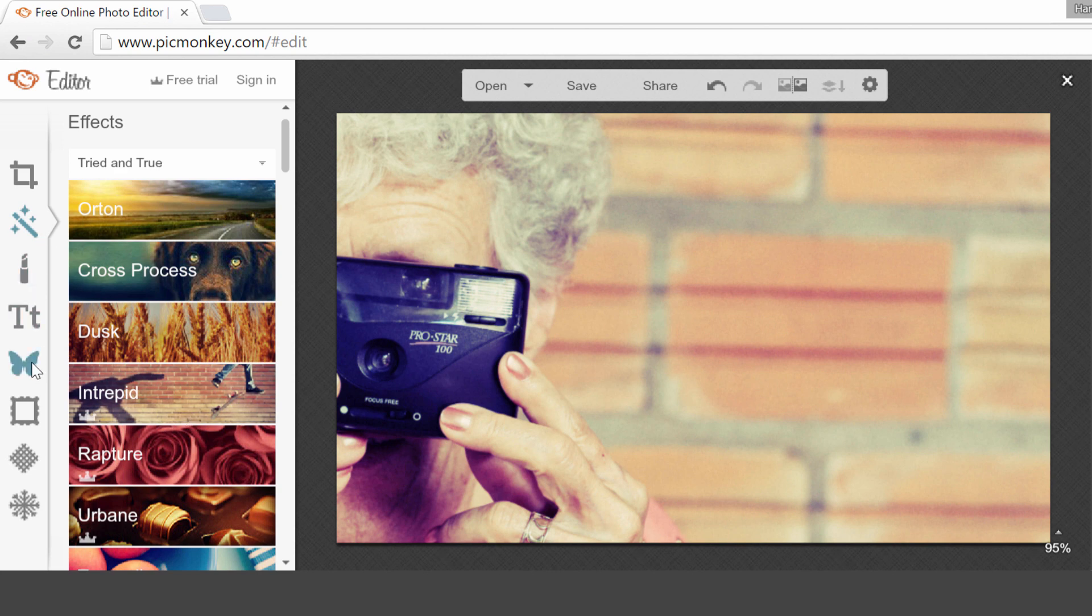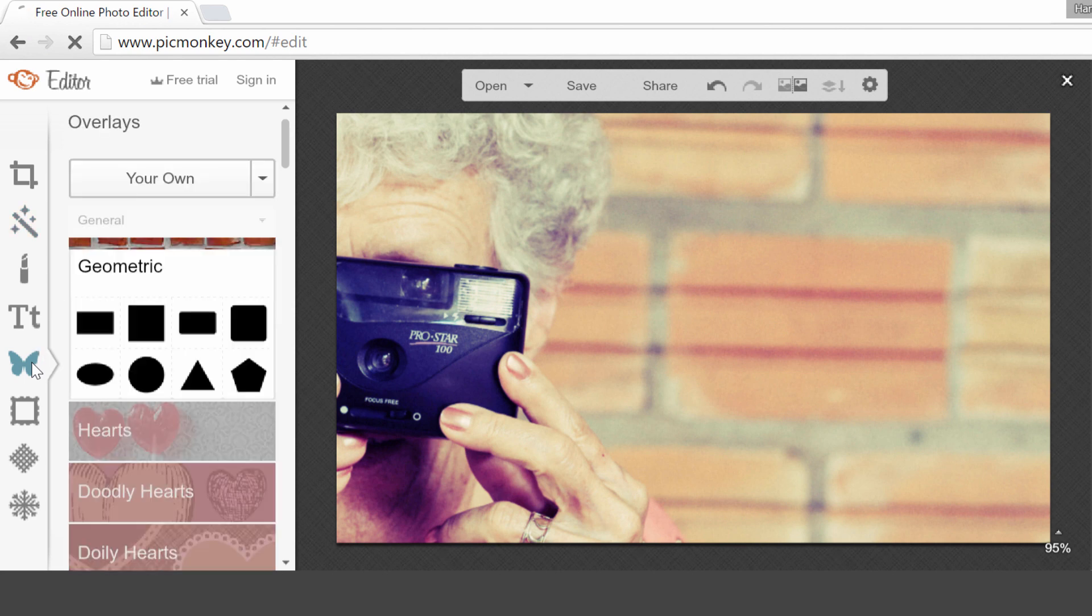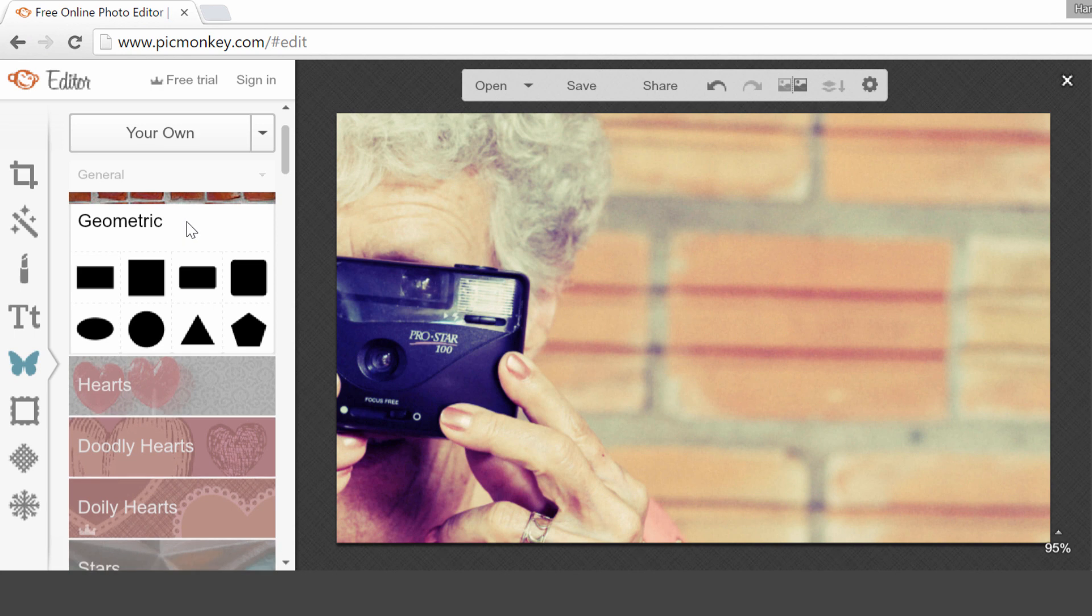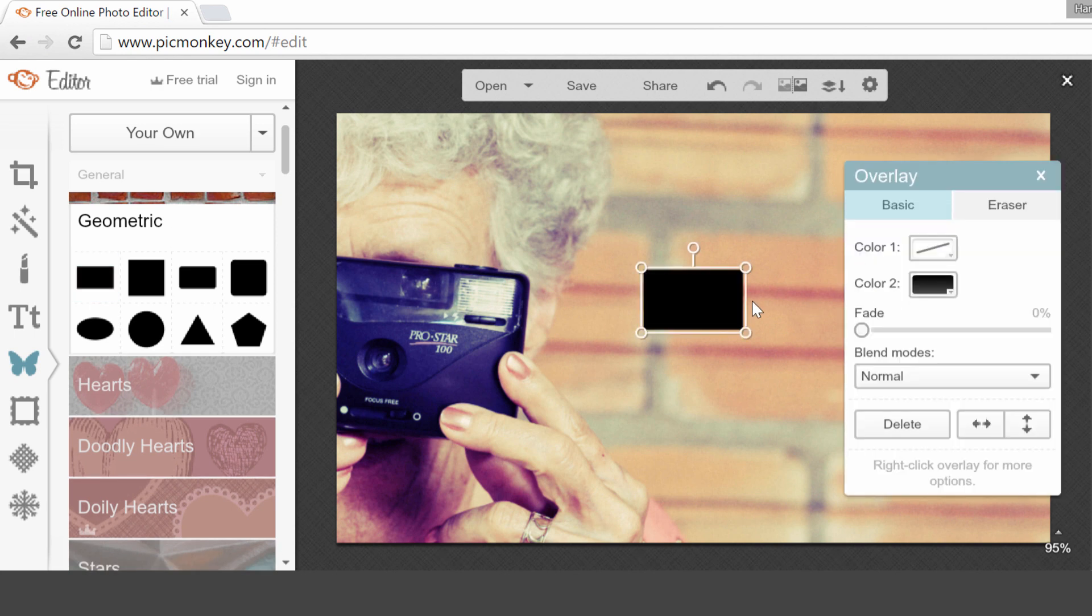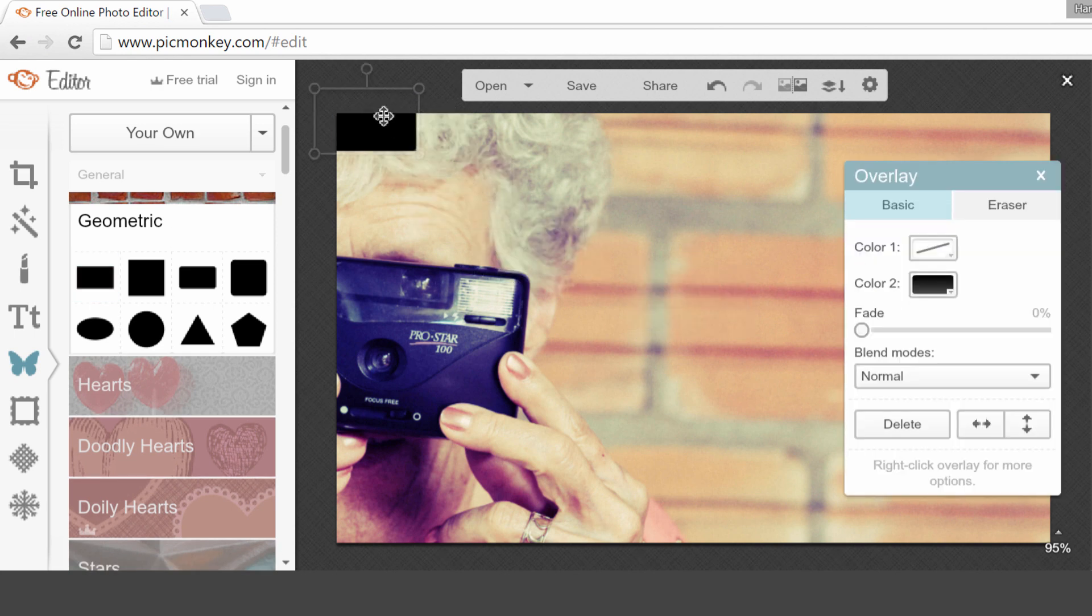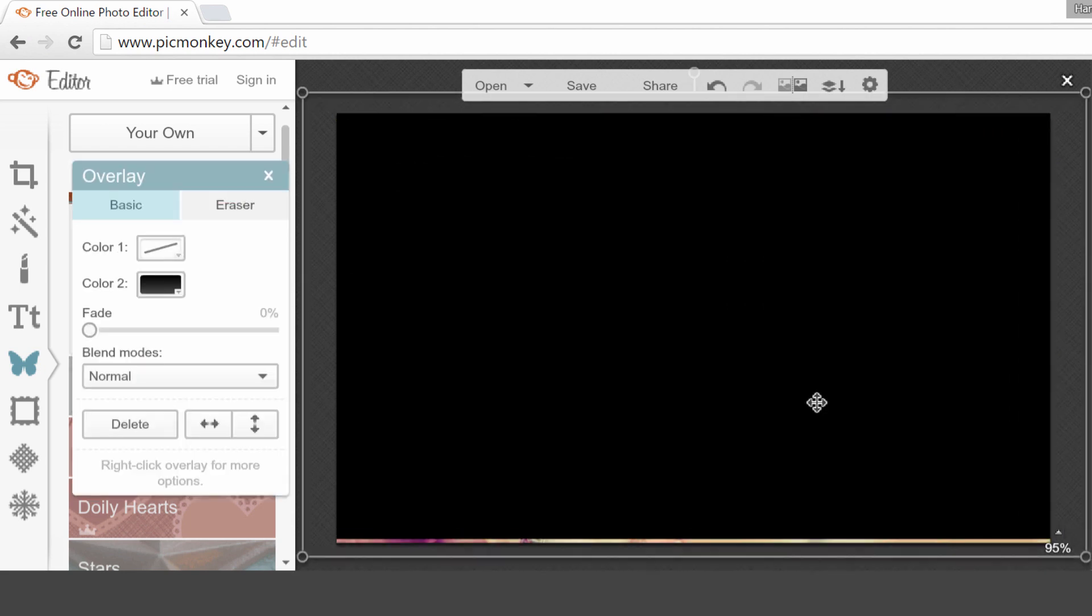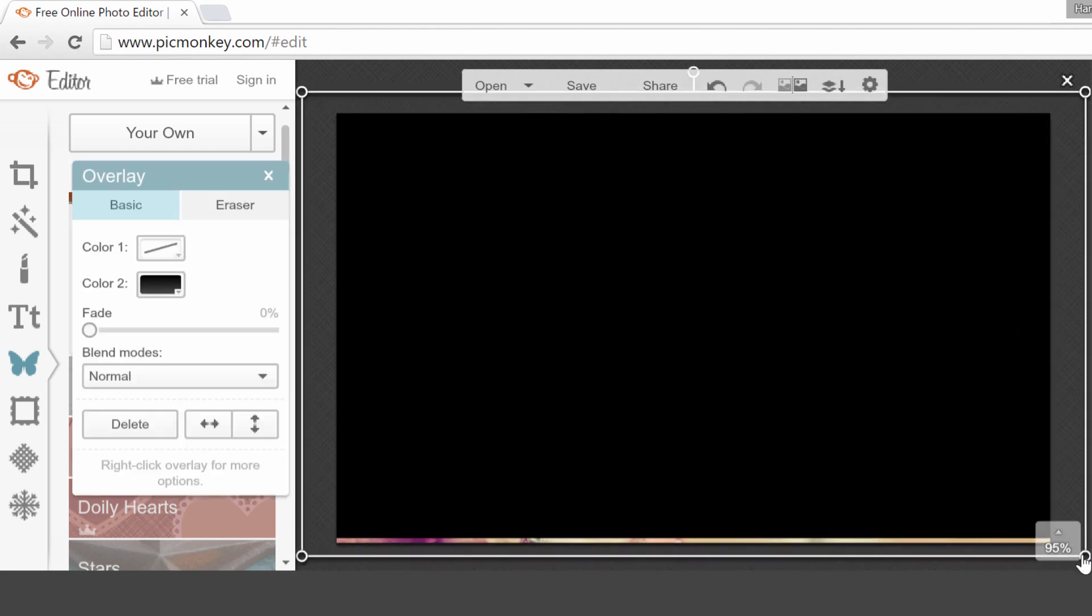Next, I'm going to apply an overlay on this image, so that when I put the text on it, the text is going to be very readable. Overlay is actually the butterfly icon. You can see here that you can choose hearts or whatever, but what we want now is geometric. So geometric, choose the rectangle, and I'm going to put this rectangle all over my image, so now the whole image is black.